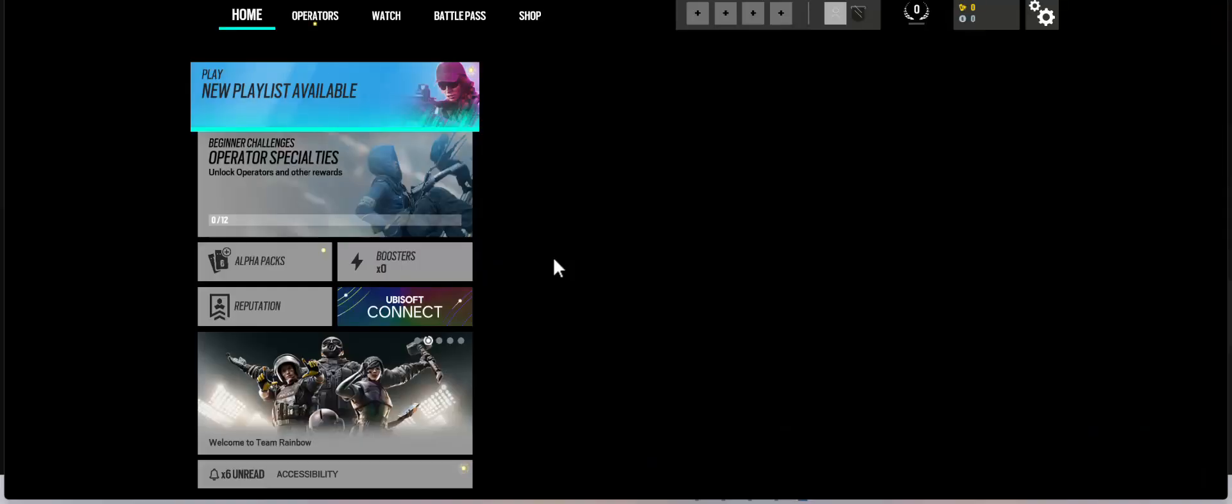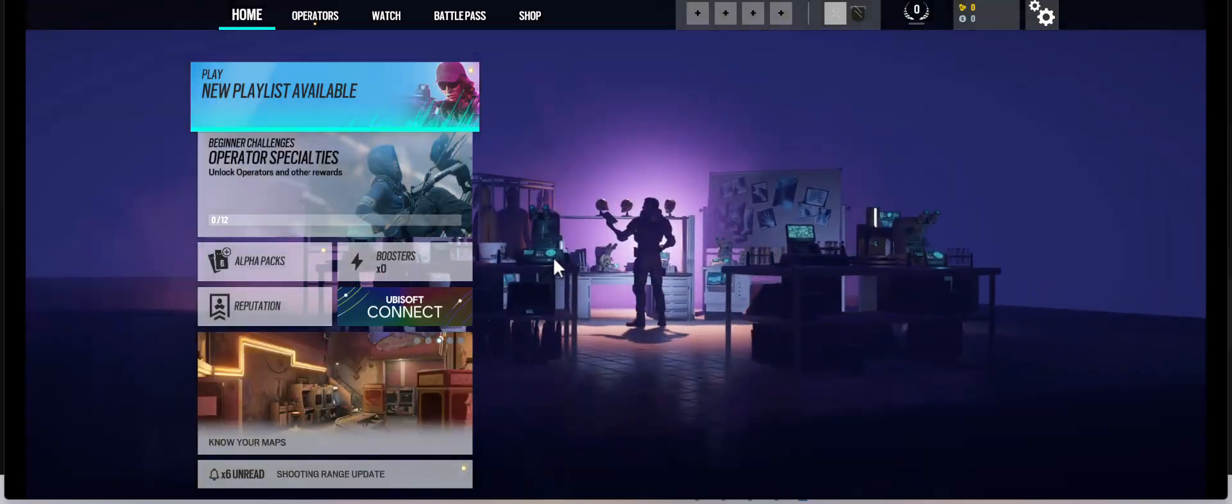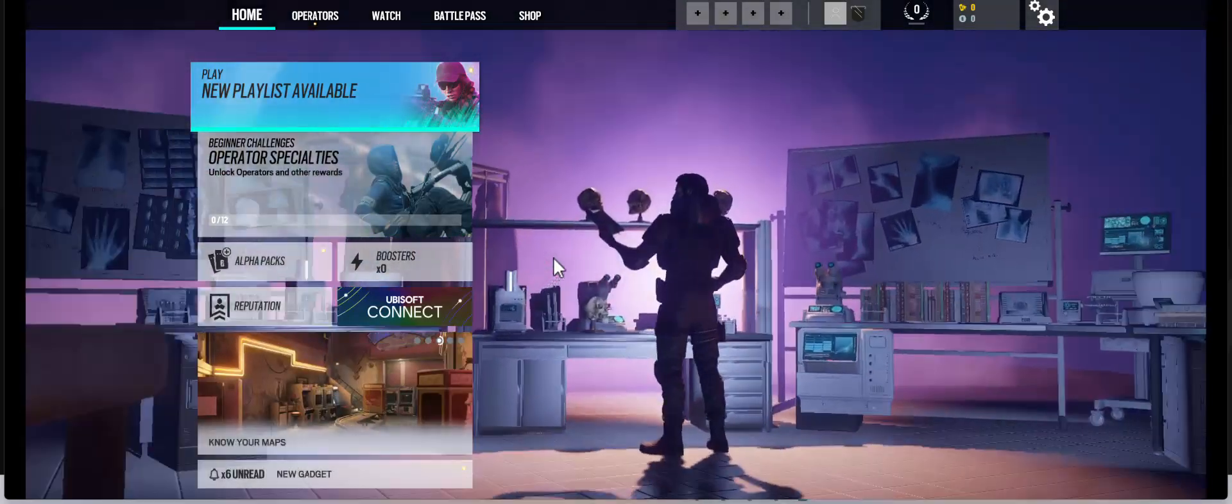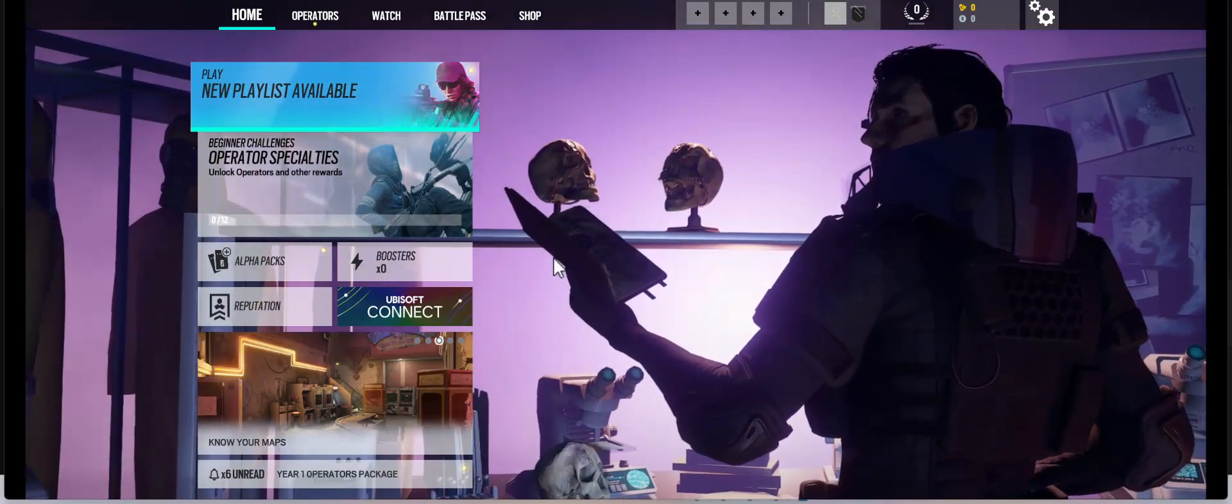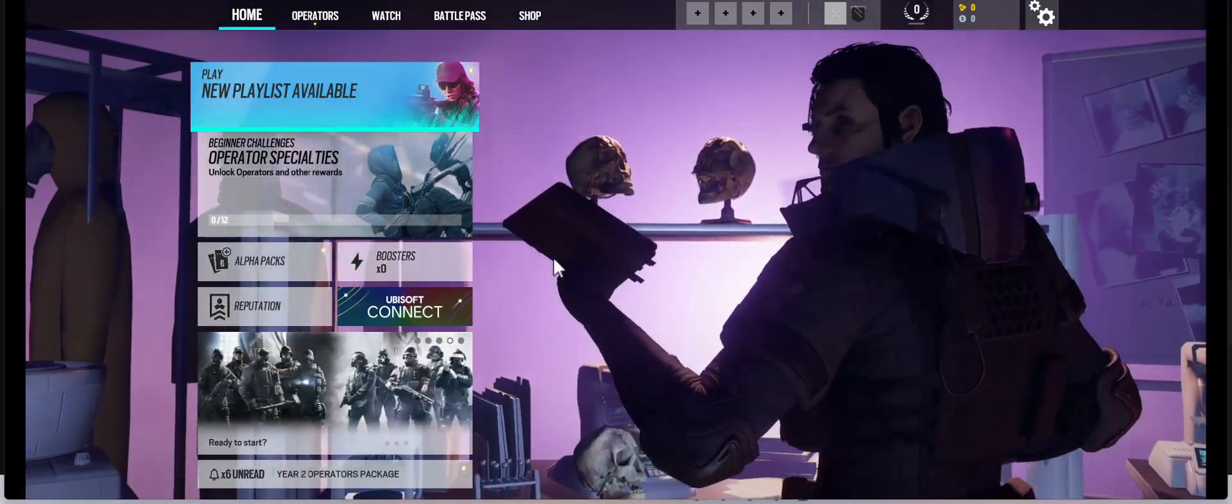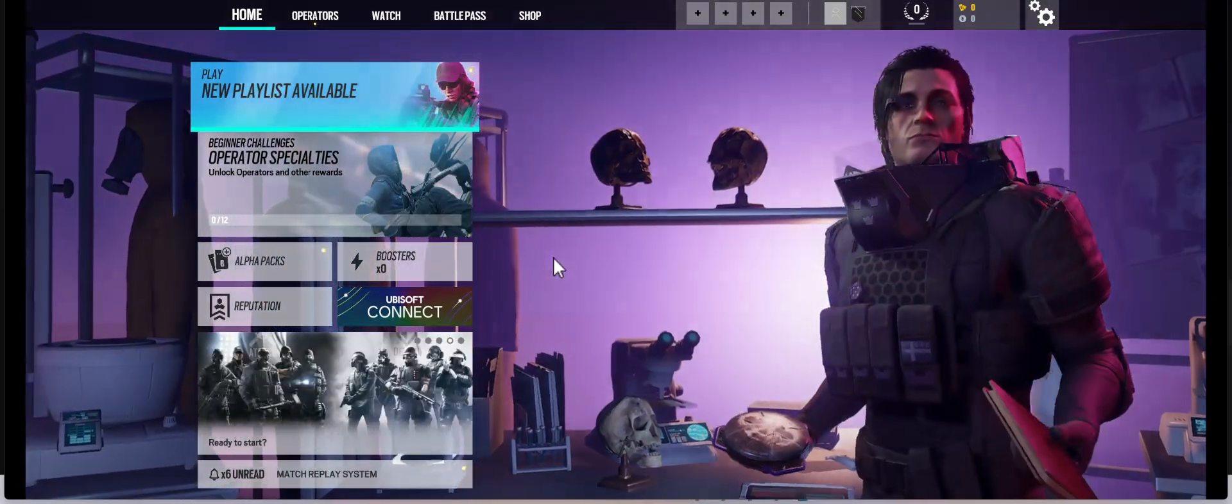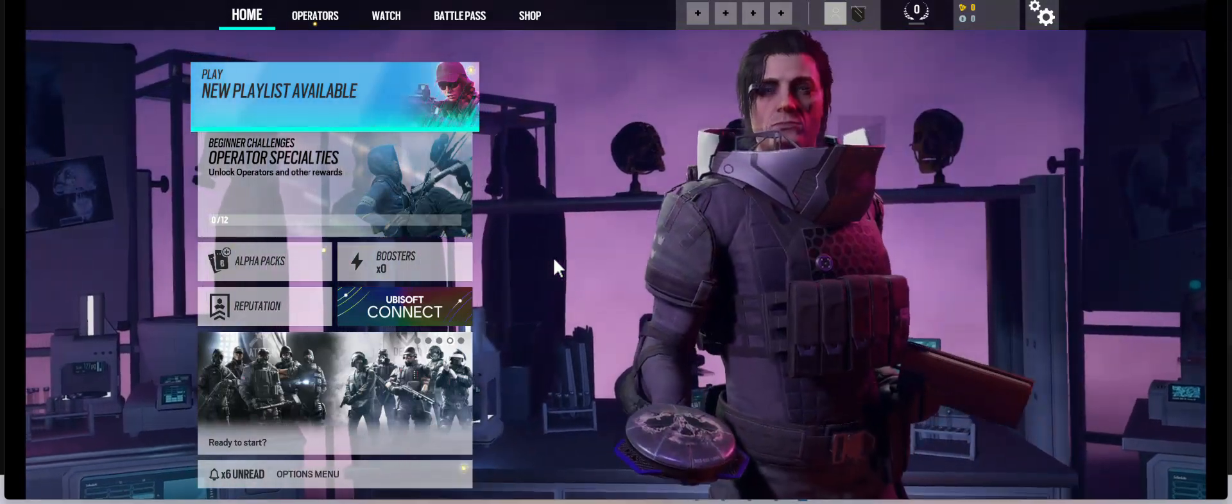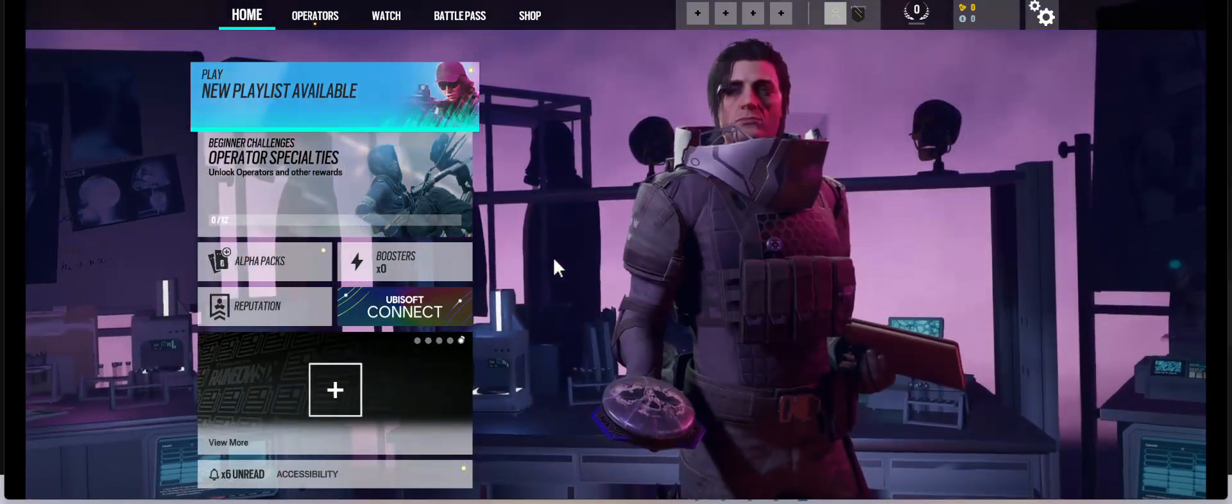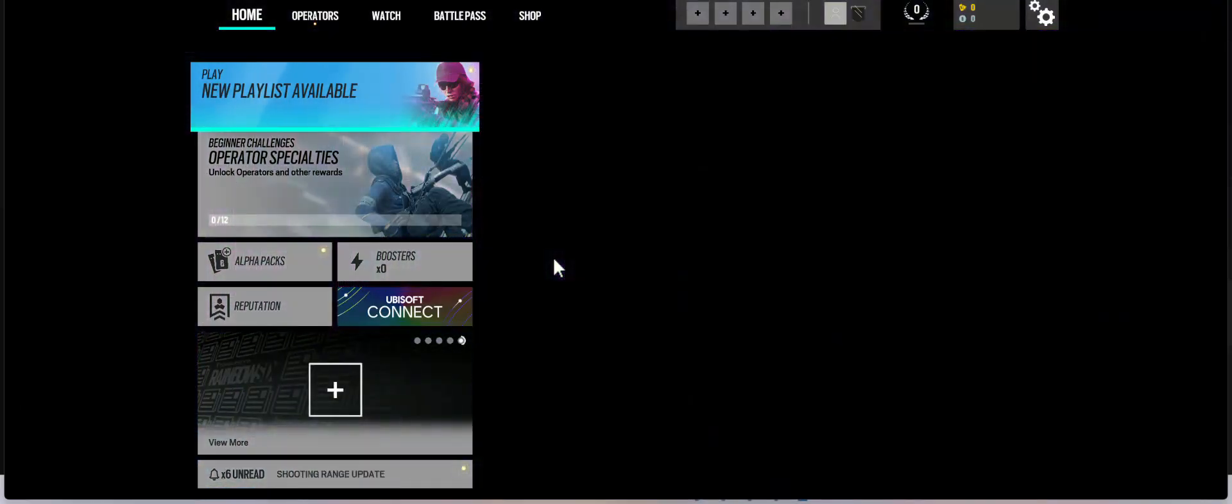So if you're into heart-pounding action, strategic thinking, and teaming up with all your buddies to pull off epic missions, Rainbow Six Siege is the game for you. It's all about outsmarting and outplaying your opponents. And trust me, it's a wild ride you don't want to miss.